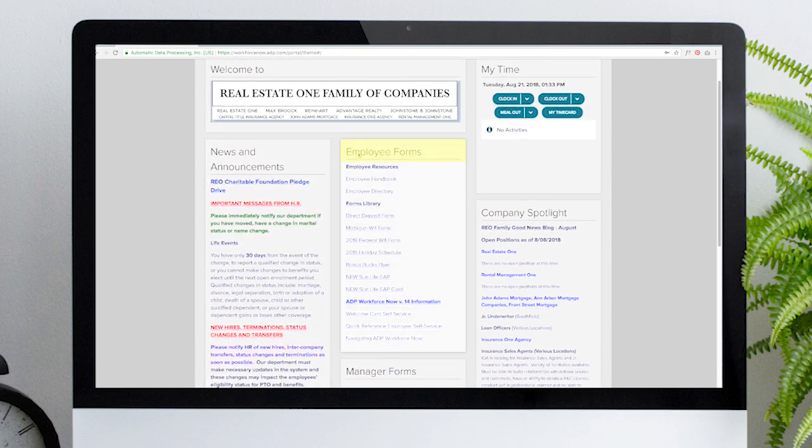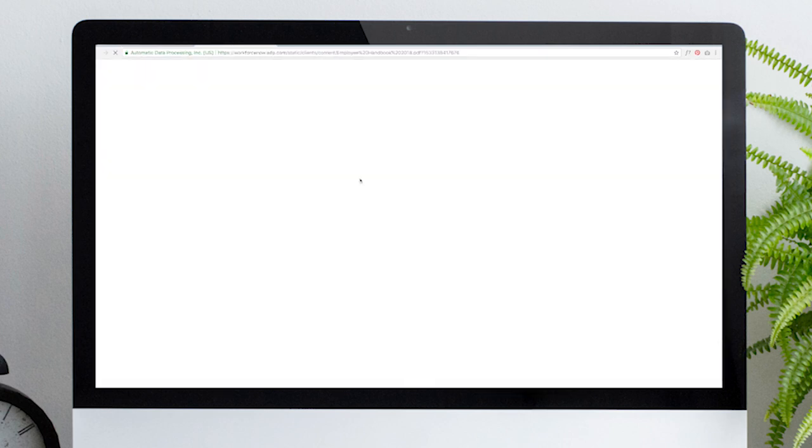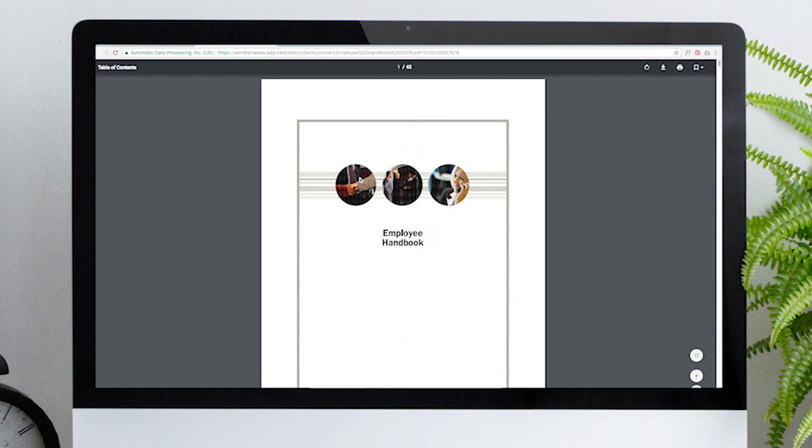In the middle of the home page are employee forms and manager forms. Direct links to the employee handbook, as well as the employee directory, are the first two resources you'll see.